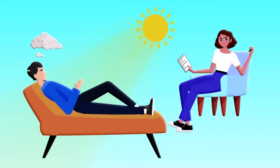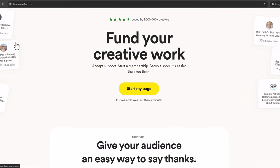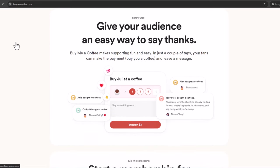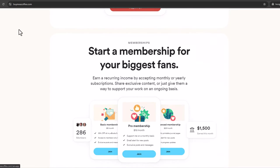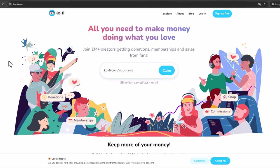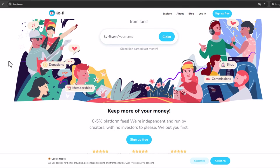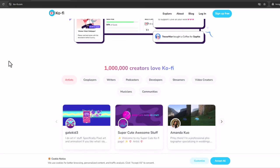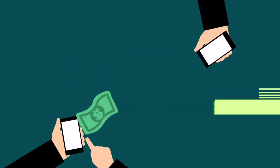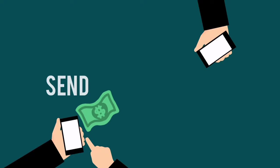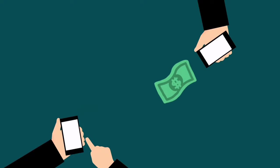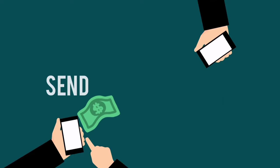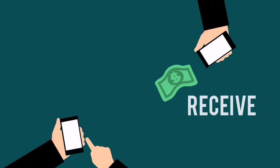Number fourteen: crowdsourced funding through platforms. Apart from Patreon, explore other crowdfunding platforms like Buy Me a Coffee or Ko-fi. These platforms allow fans to support you with one-time or recurring donations, helping you sustain your creative work. Number fifteen: host webinars and live workshops. Organize paid webinars or live workshops related to your channel's niche. This method not only brings in revenue but also allows you to engage directly with your audience, providing value through real-time interaction.